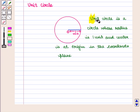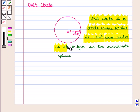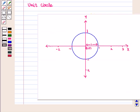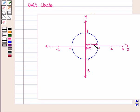A unit circle is a circle whose radius is one unit and center is at origin in the coordinate plane. This is the unit circle with radius one unit, and we can see that the center of this circle is at origin with coordinates (0, 0). Thus when radius r is equal to one, that circle is called a unit circle.